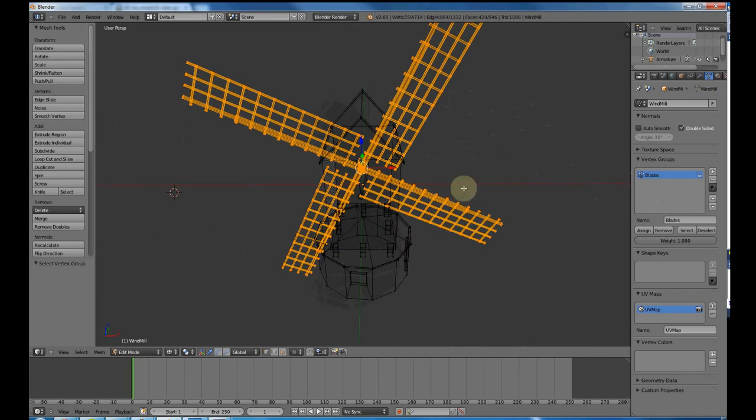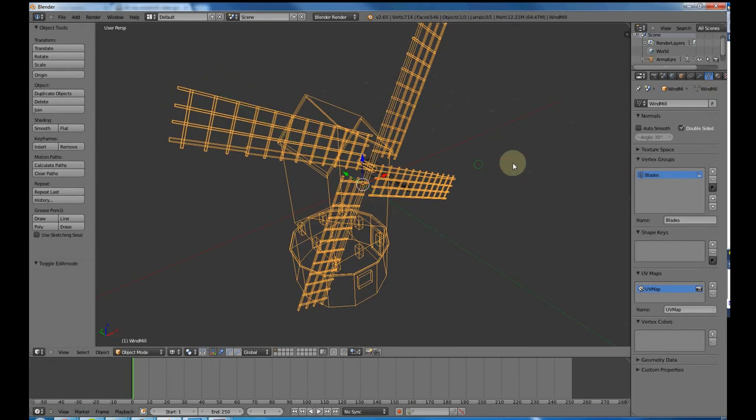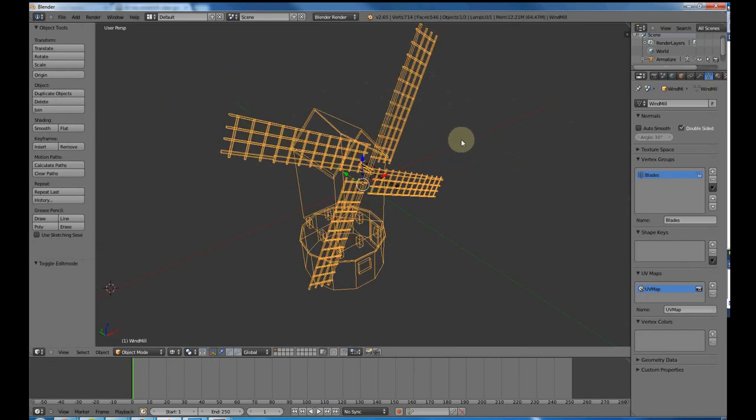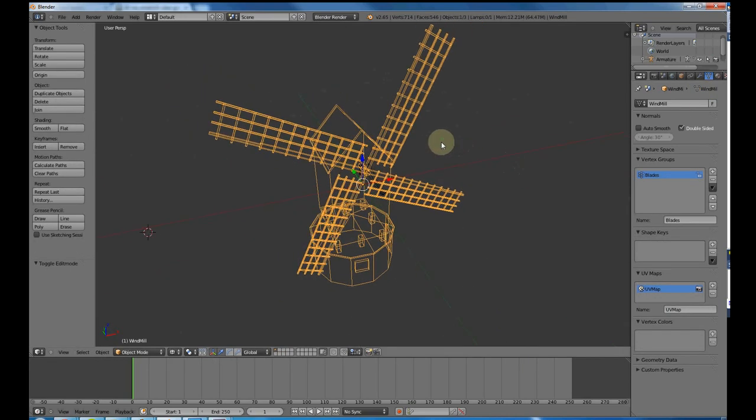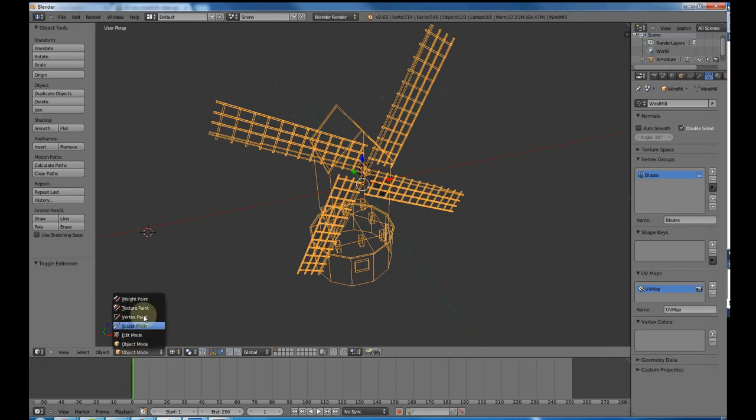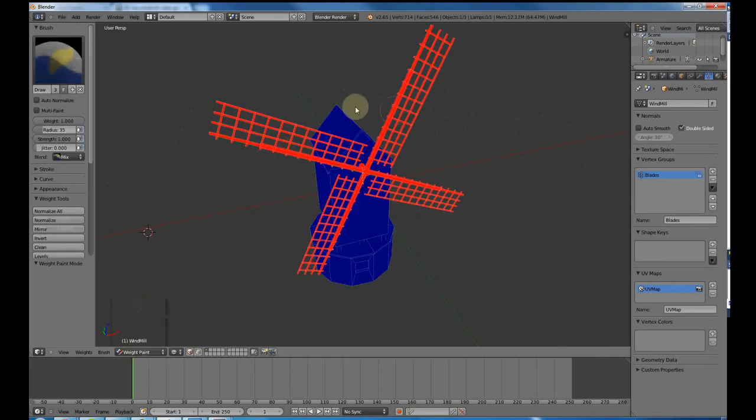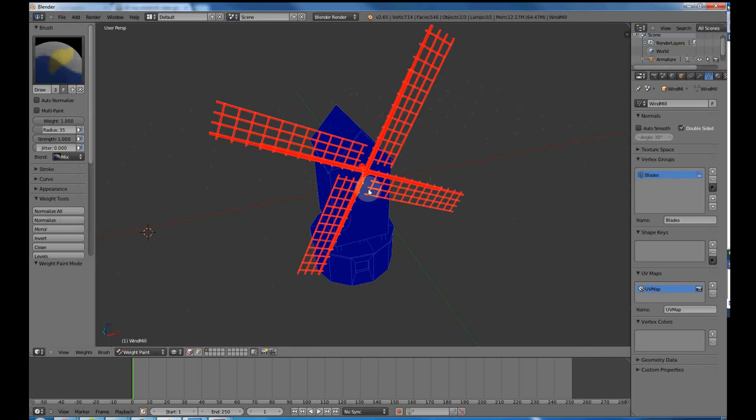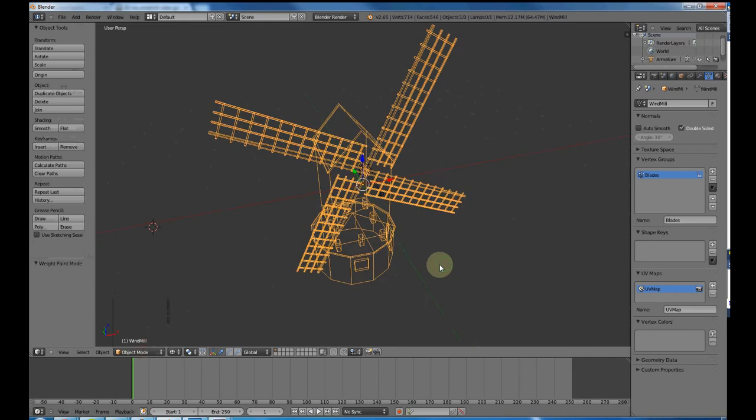Now I press Tab to escape out of edit mode. The way I check this normally is by going into object weight paint. You can see it's red, which is exactly what you want. That means the bone is applied fully to the windmill blades. So I can go back to object mode.